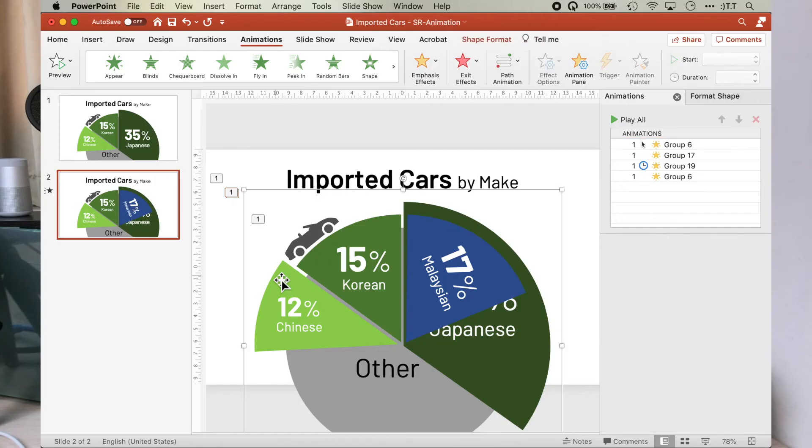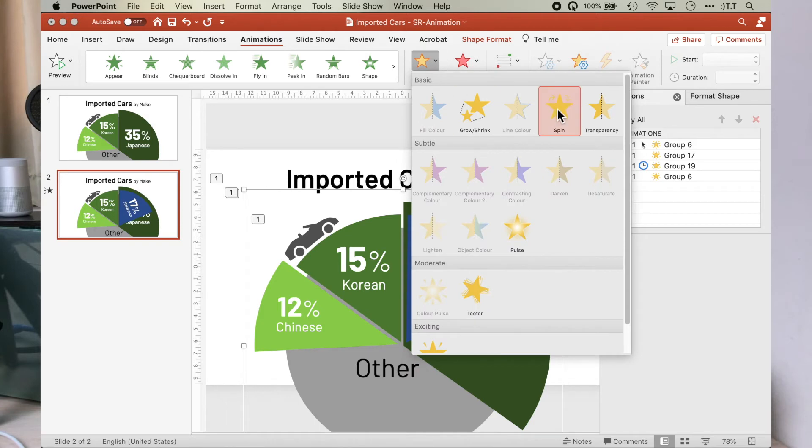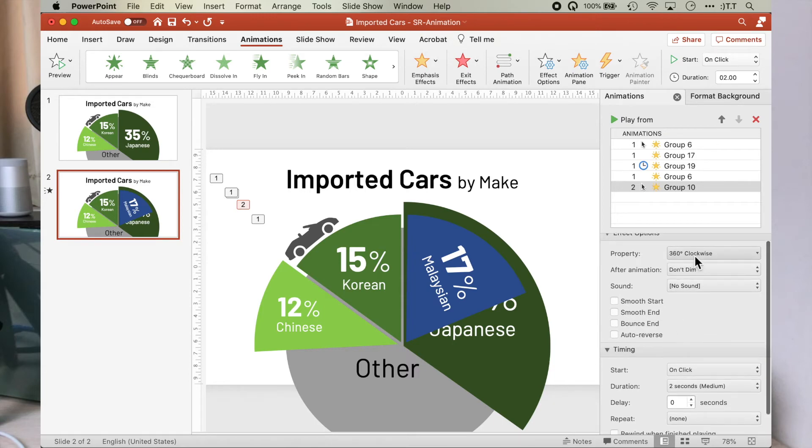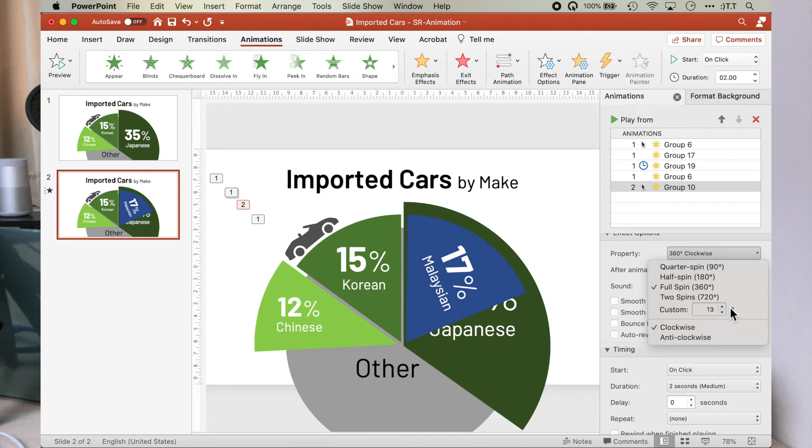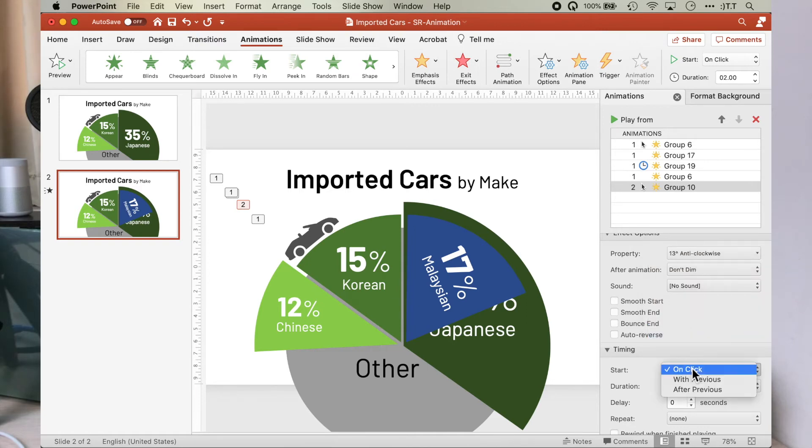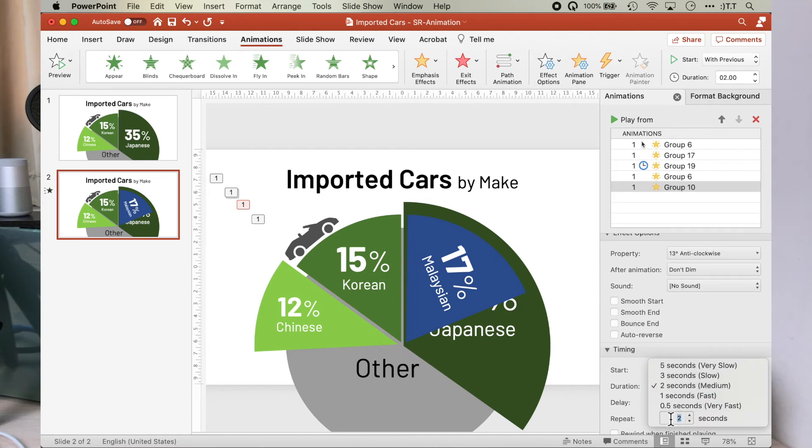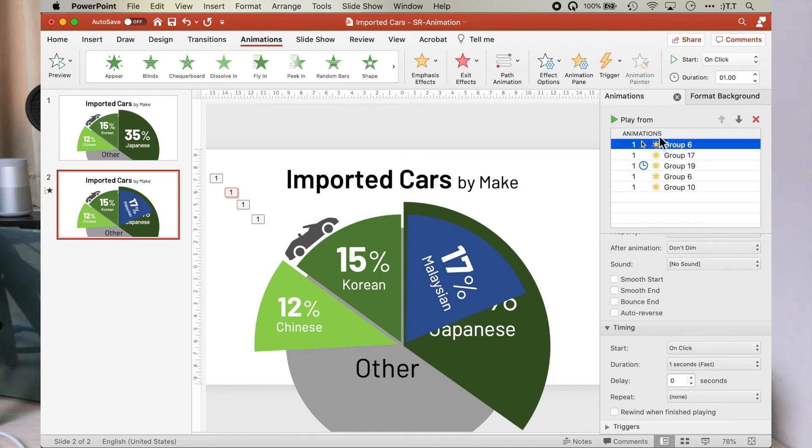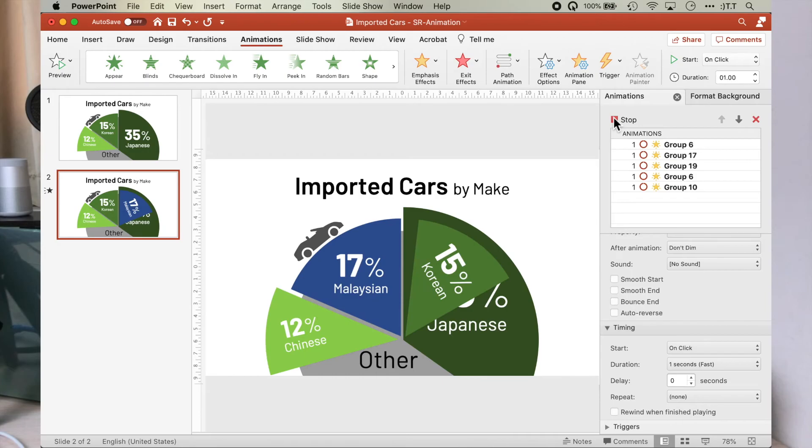Finally, we need to spin the Chinese pie segment slightly to make room for the larger Malaysian pie segment, that is 17 percent, two percent larger than the Korean. Let's do this now. Spinning 13 degrees anti-clockwise to start with previous, at the duration of 0.45 seconds, delay of 0.65 seconds. We want to shift the Chinese pie segment just at the moment when the Malaysian pie segment is about to hit the Chinese pie segment. And we do that by assigning a 0.6 second delay to delay the start of the animation.